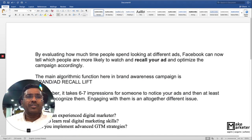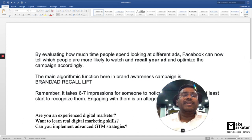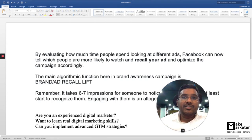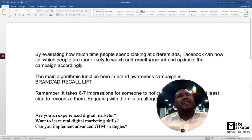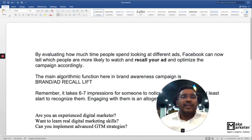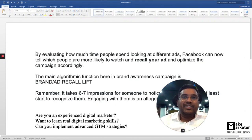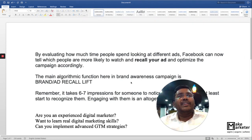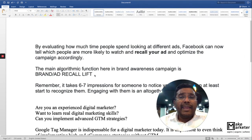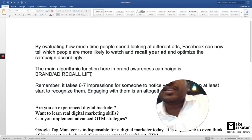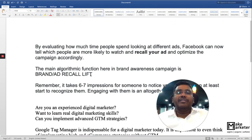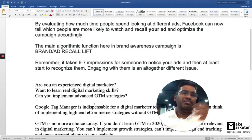By evaluating how much time people spend looking at different ads, Facebook can tell which people are more likely to watch and recall your ad. Facebook doesn't randomly show your ad just because you selected brand awareness. When you say brand awareness, the motive is for people to remember you. In fact, the delivery type in this campaign is ad recall — Facebook optimizes the campaign to increase the brand's ad recall lift.